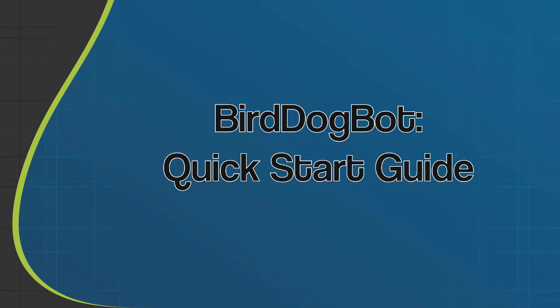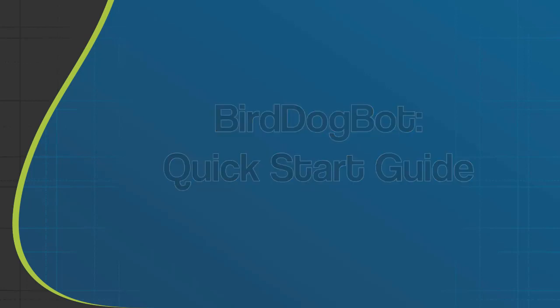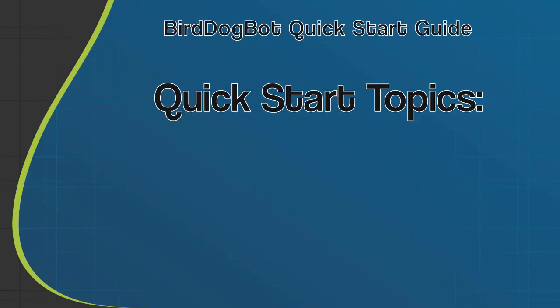In this video, I'm going to give you a quick tour of BirdDogBot and I'll also show you the quickest way to set up your account so you can start finding the top deals in your market as fast as possible.